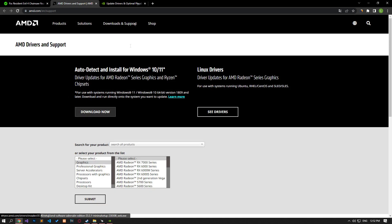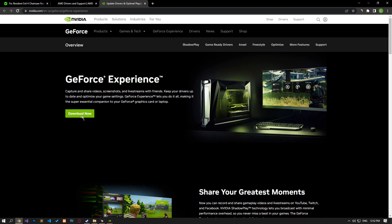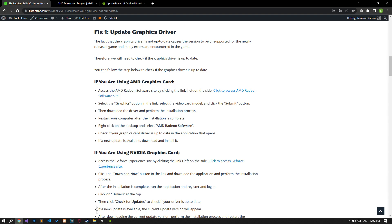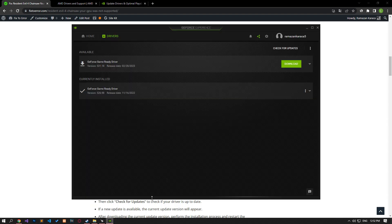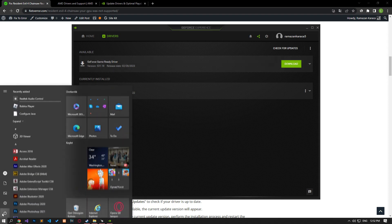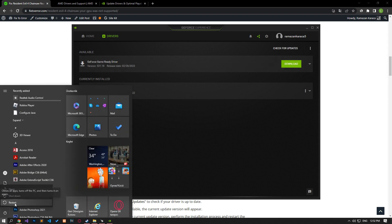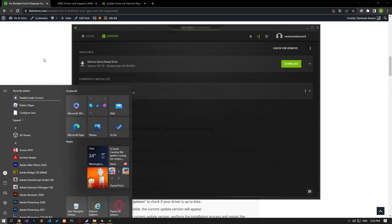Download the appropriate graphics card application found in the article. Then check for a new update by running the app. If a new update is available, update it and restart the computer to check.